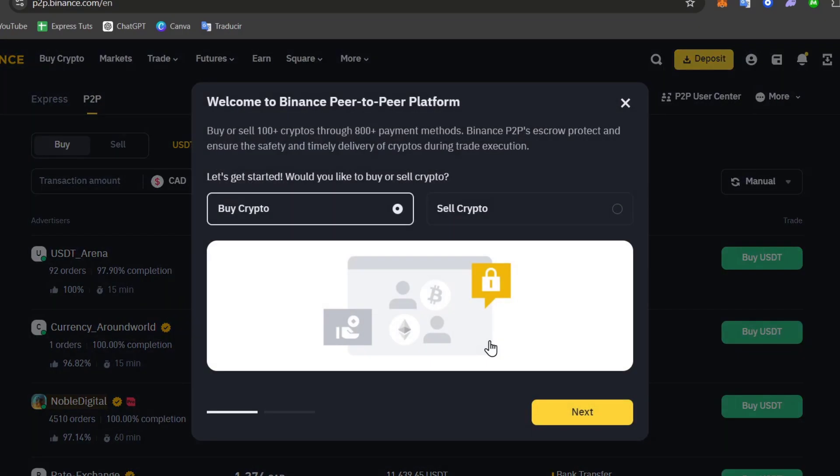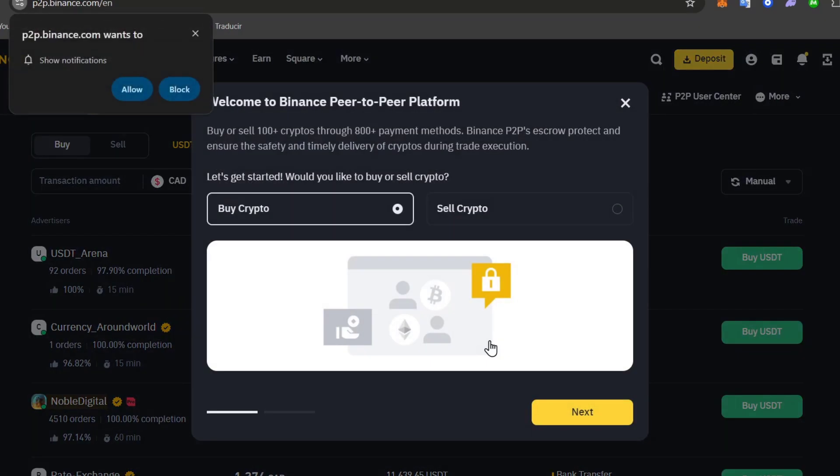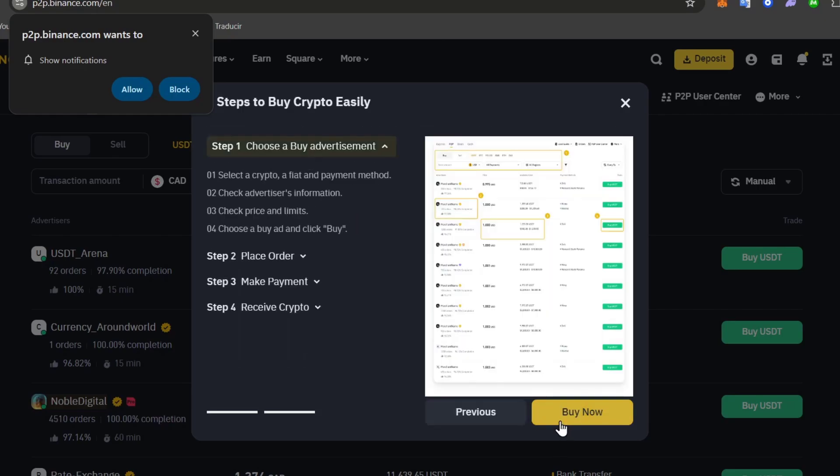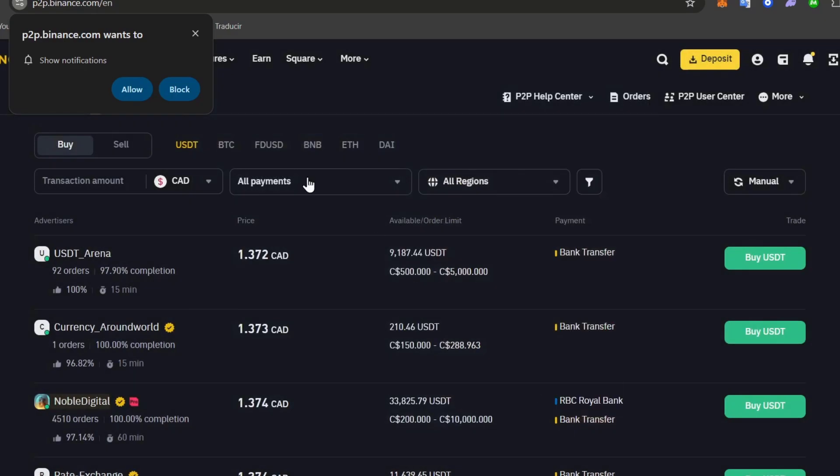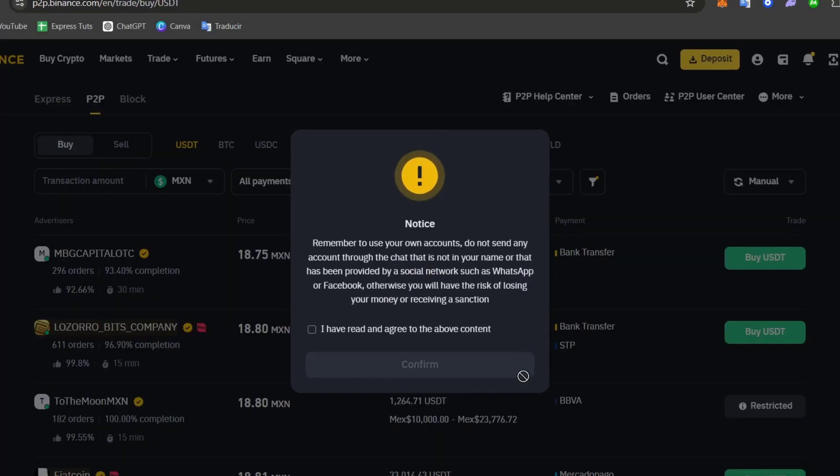So once again the same thing here. People who have their tokens and are willing to accept it within a specific payment method. So go for buy crypto. I hit now into next and go for buy now. So choose the option of buy.